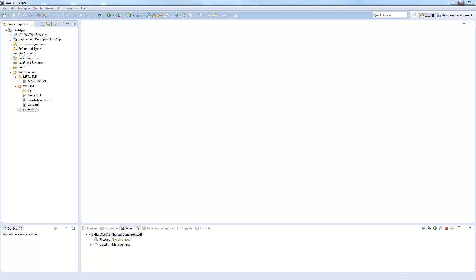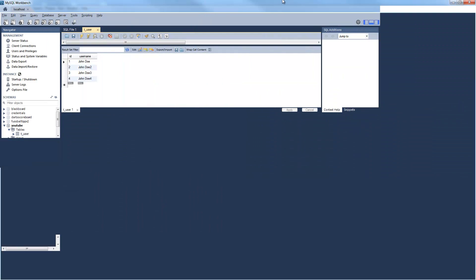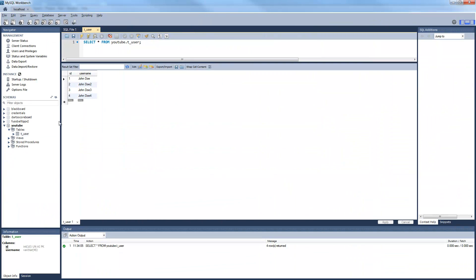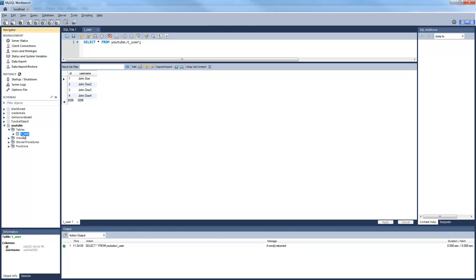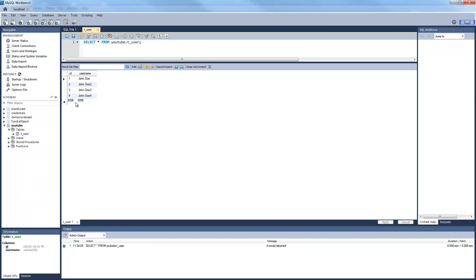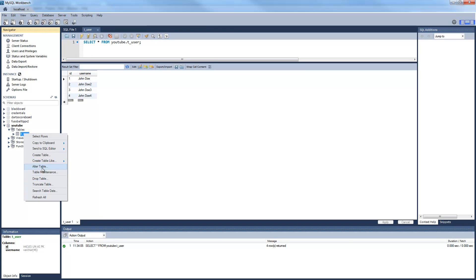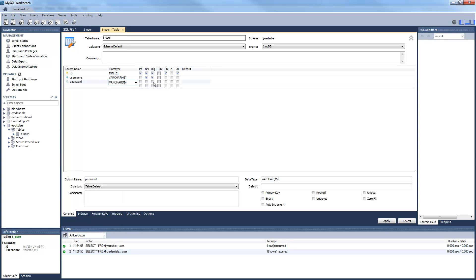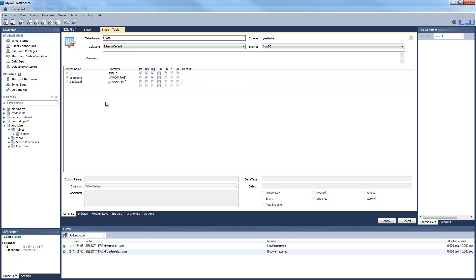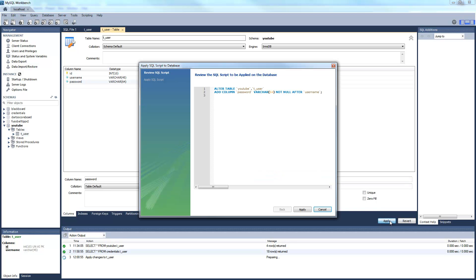It's also possible to use the security realms with LDAP or file authentication but I will only show the JDBC authentication. So let's get started. First we need to extend our database we created in the previous tutorial. This was the Gtube database with a single table called t-user and we need to extend this with a second column. This column will be password. We make this a length of 64.